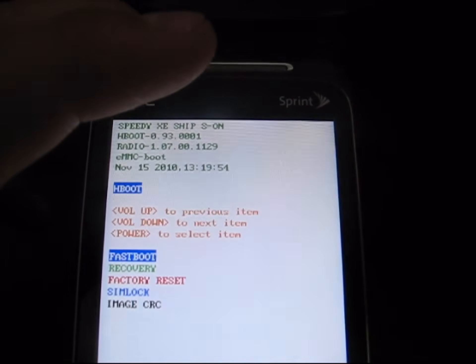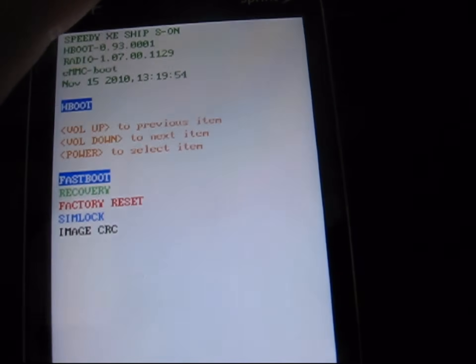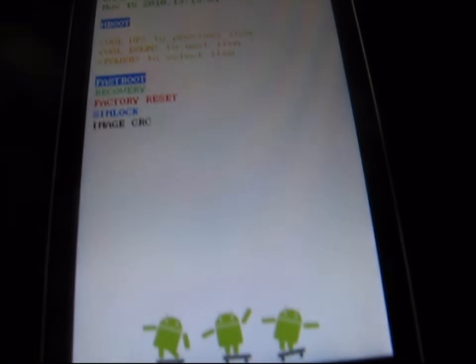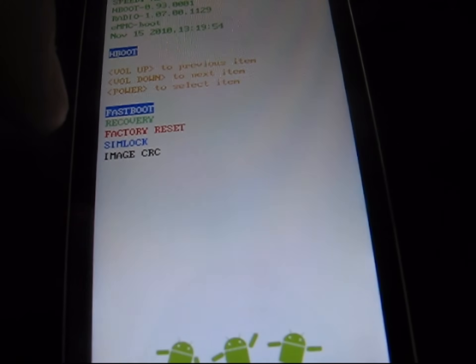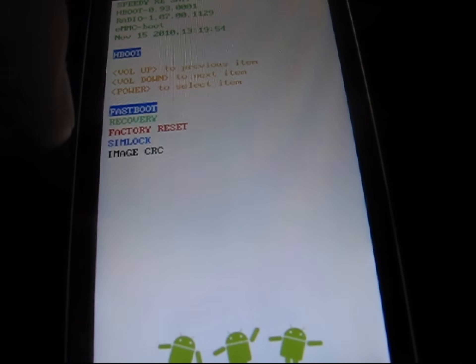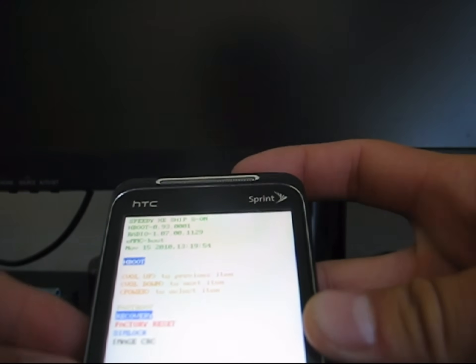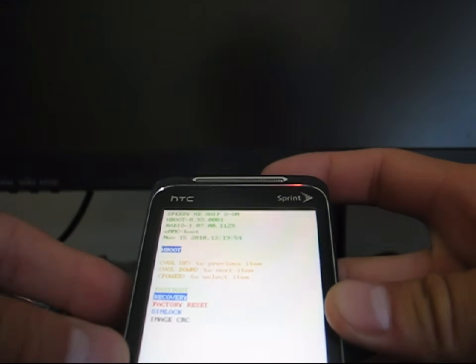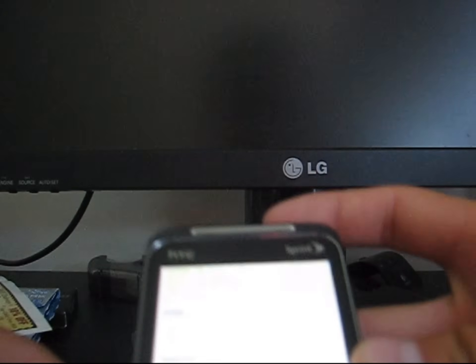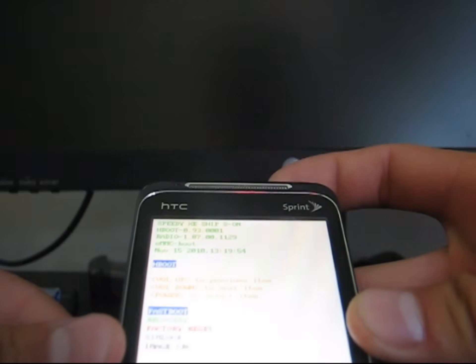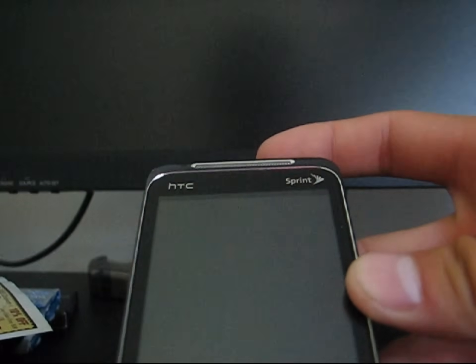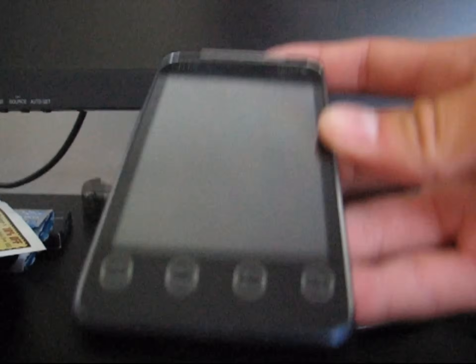As you can see you have other options in the bootloader: Fastboot, Recovery, Factory Reset, Simlock, Image CRC. To navigate the bootloader you use Volume Up and Down, and the Power button to select. Now go ahead and reboot your phone — go to Fastboot and then just hit Reboot, and it will reboot your phone back up.